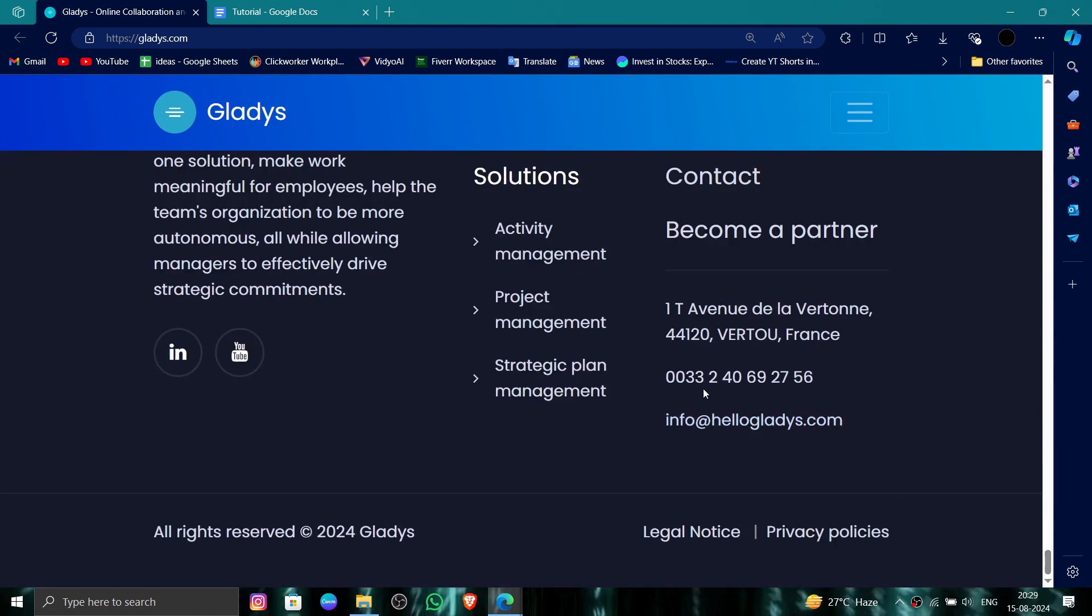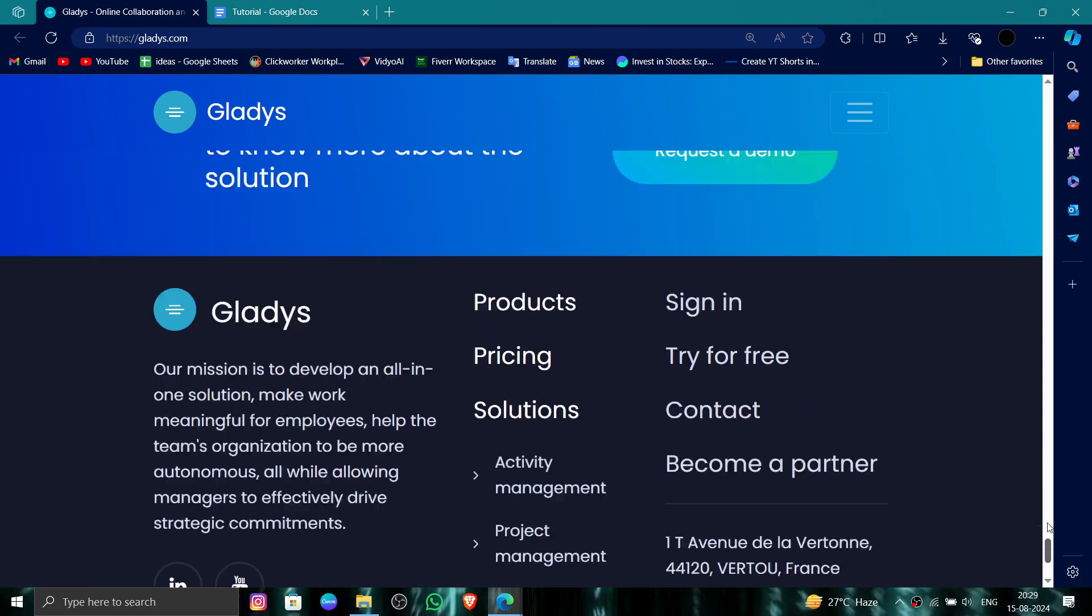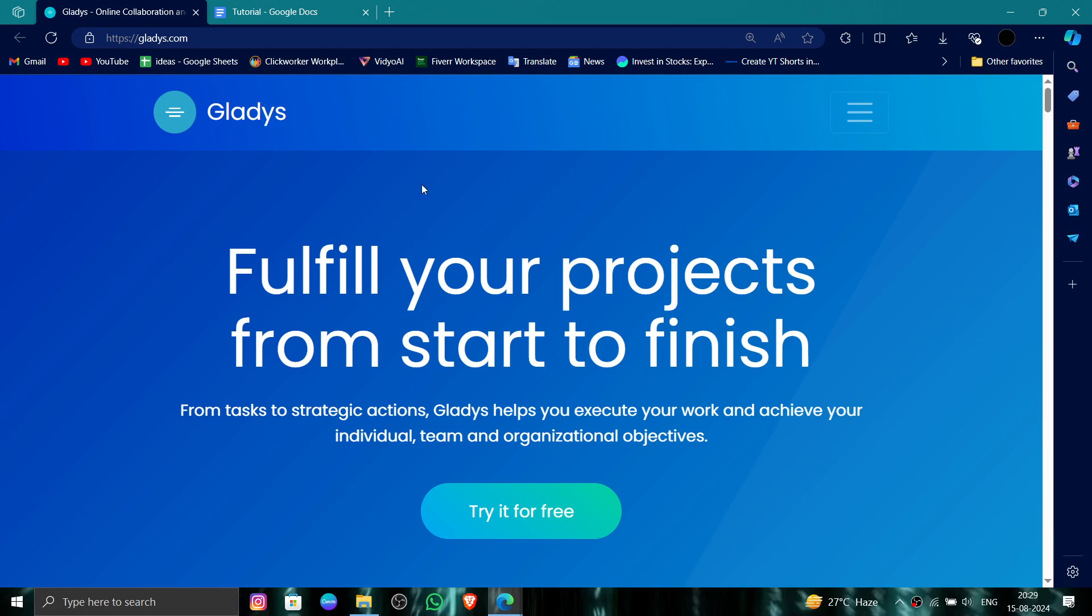You can see this Contact and Call section, and then you can just call them or contact them and say to delete, and they will process it. So this is how to delete, remove, or uninstall the Gladys account.